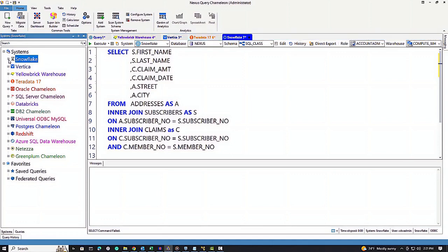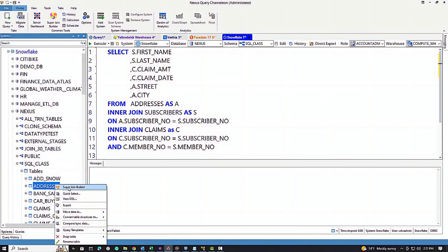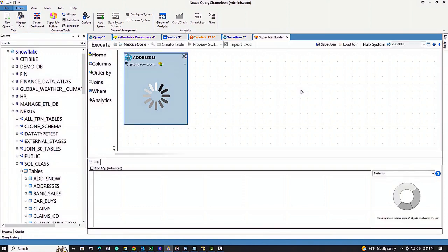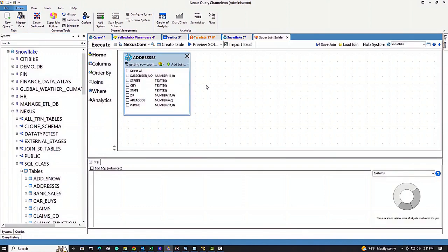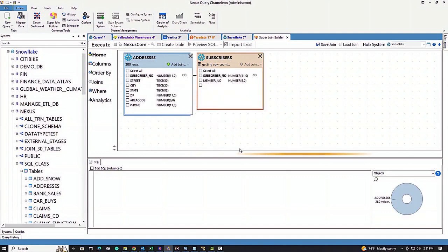I had never heard of a natural join as of yesterday, but watch this. I'm going to show you how three tables join, and then we'll show you a natural join. Be prepared to be amazed.